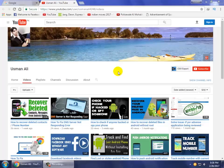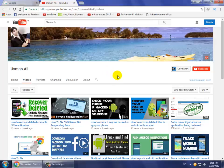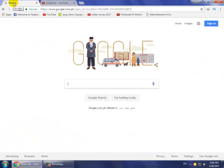Hello guys, welcome to my channel. In this video tutorial, I will show you how to read any article on any website without any internet connection. So let's start.